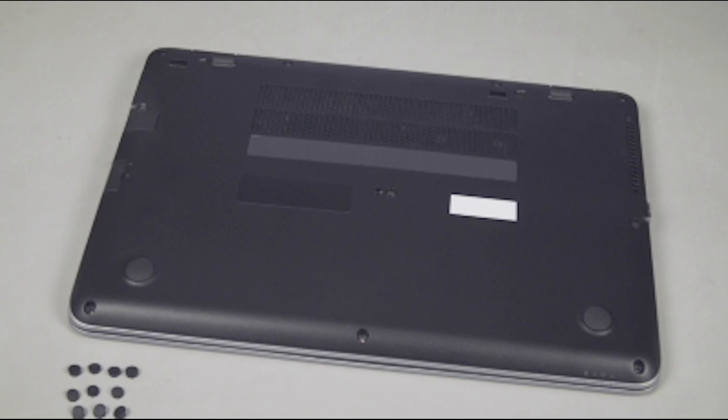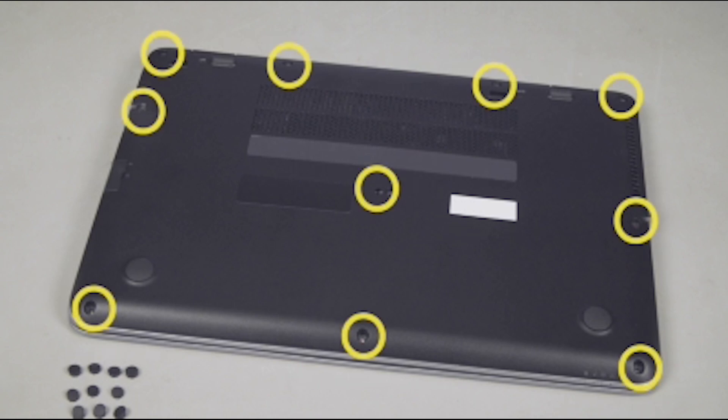Remove the ten five millimeter P1 Phillips head screws that secure the base enclosure to the notebook.